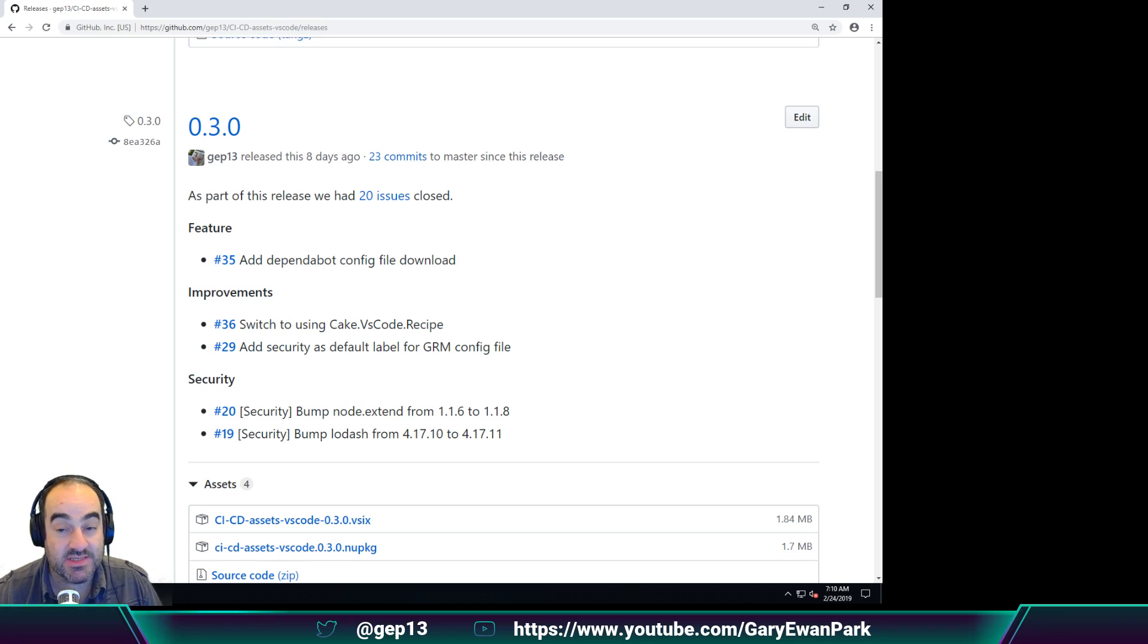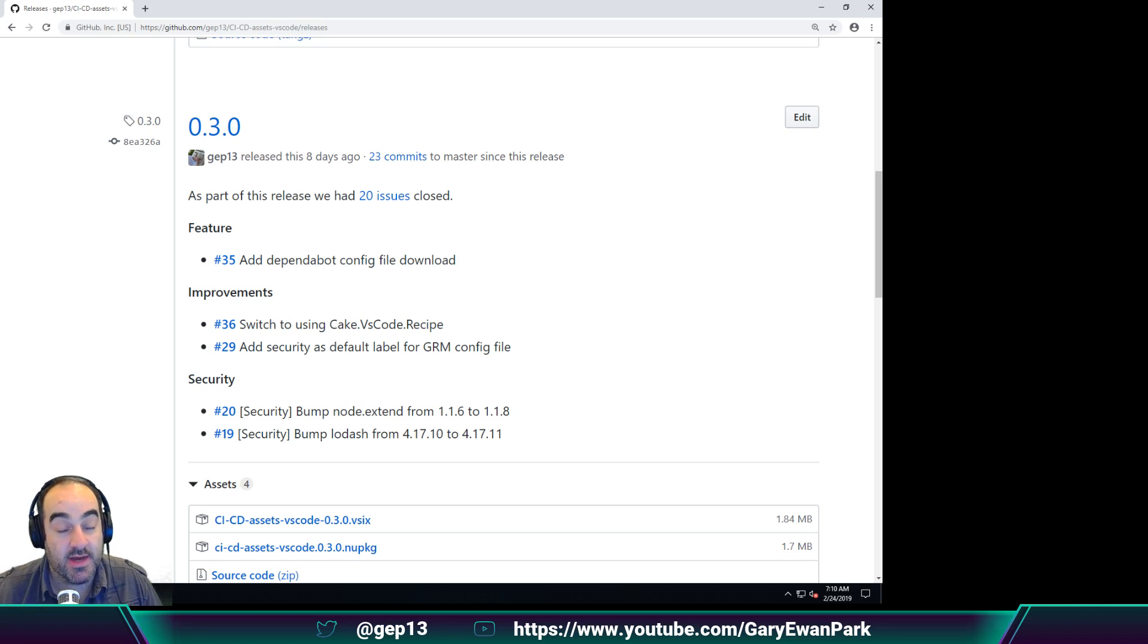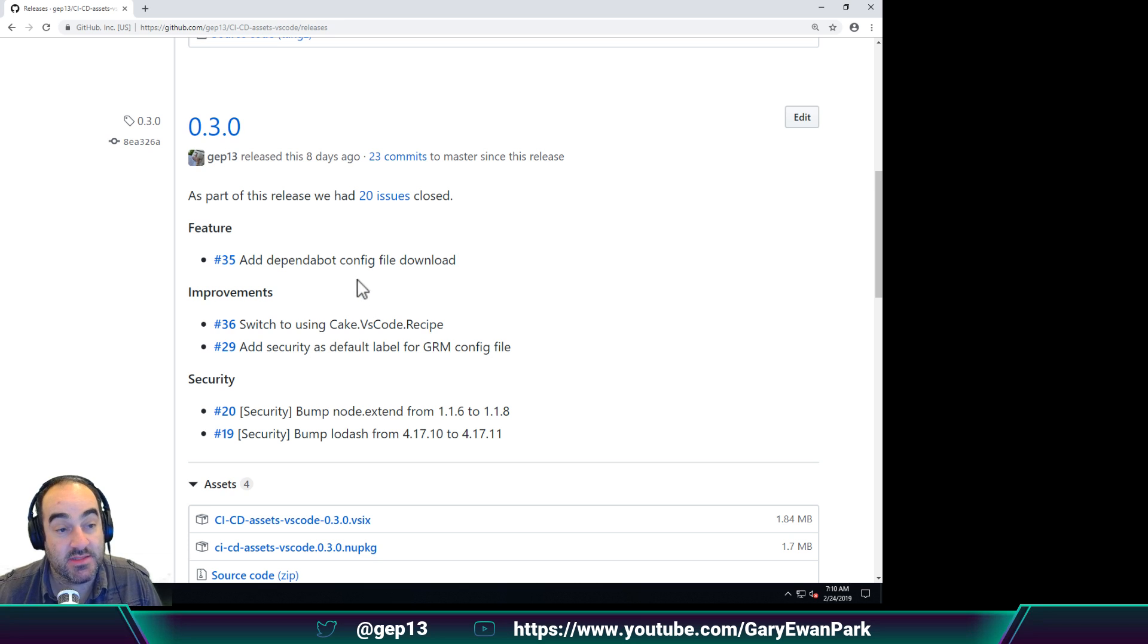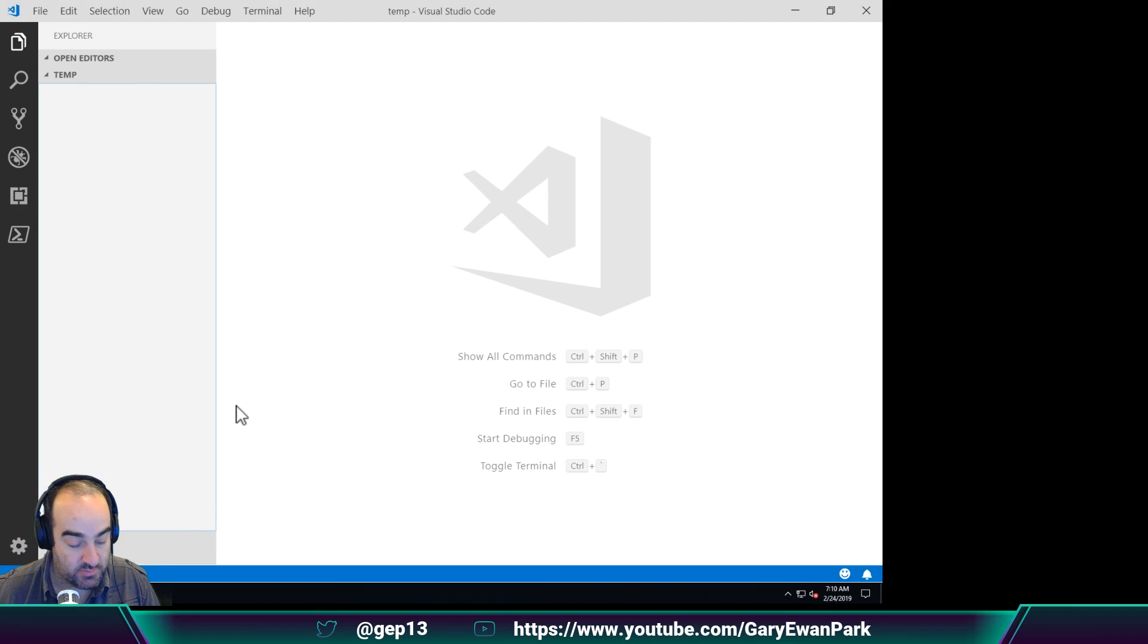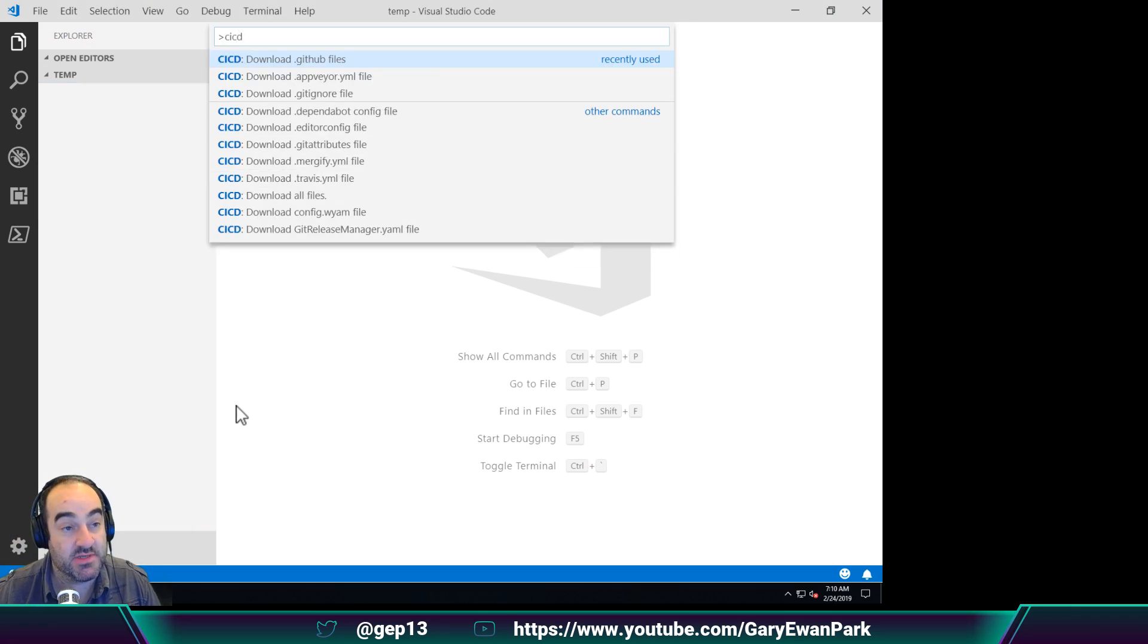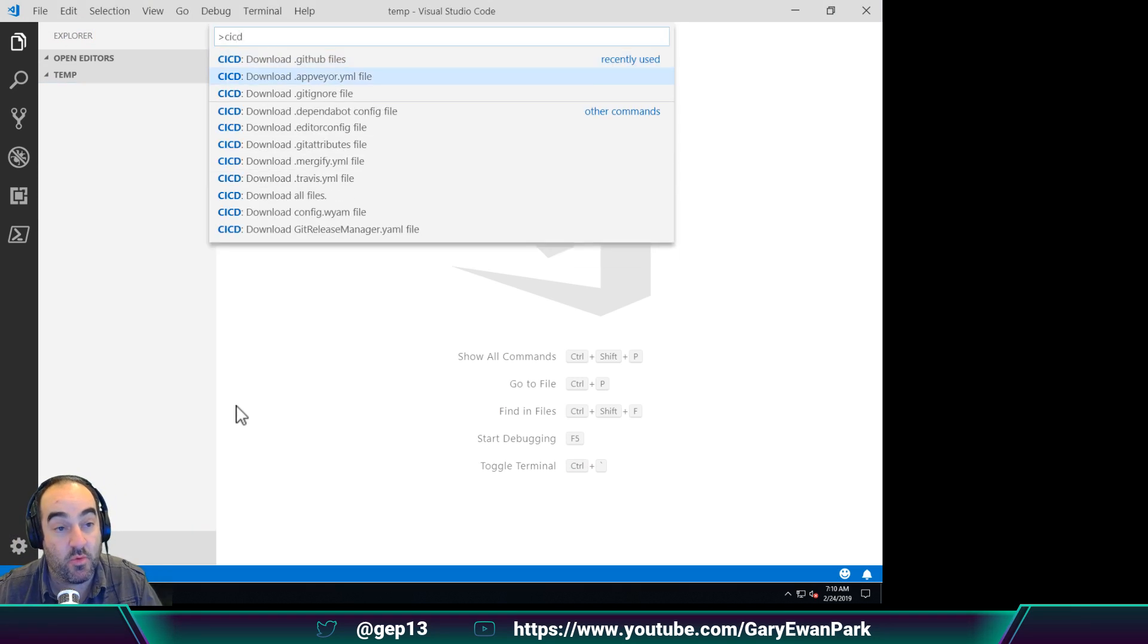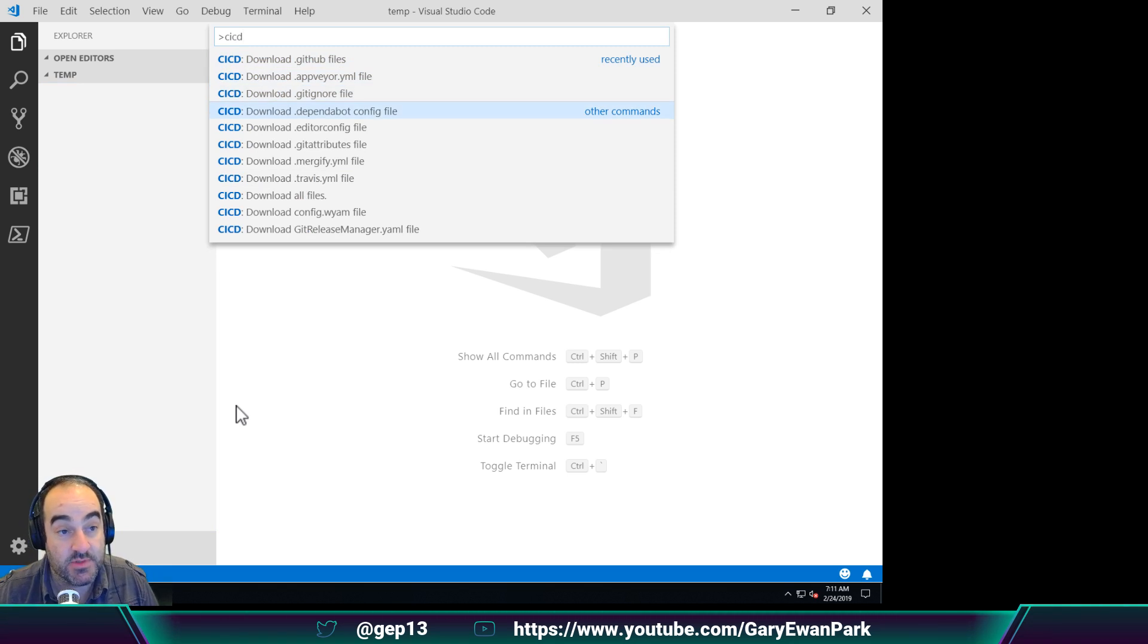The 0.3.0 release of the CICD Assets VS Code extension only provided one new piece of functionality, and that was the ability to download a Dependabot config file. In the same way that we can download multiple different files into our workspace now, the new one that got added was this Dependabot config file.